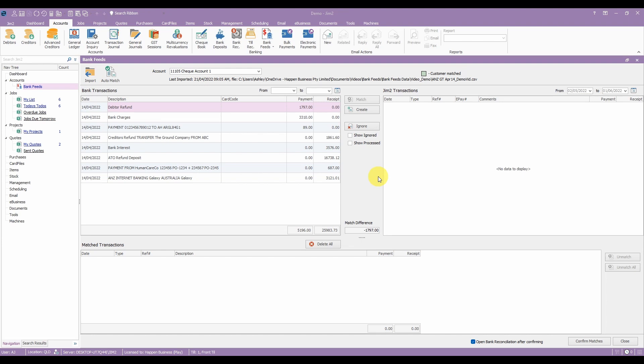It will also allow you to settle payments received via payment gateways like Tyro, e-way and Payrix. We've already created a video on bank feeds to help you learn more about how to set this up and use this feature.